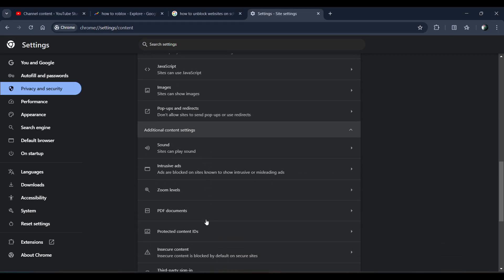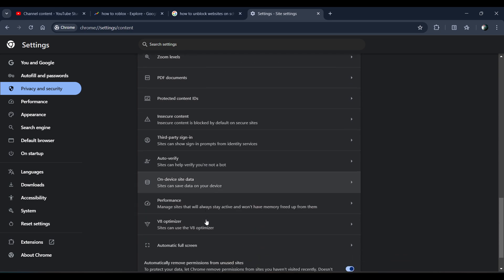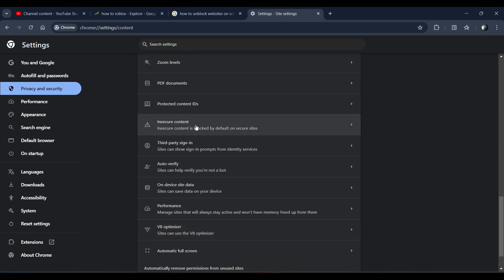In Site Settings, you have to click on Additional Content Settings, click on it, and now click on Insecure Content.